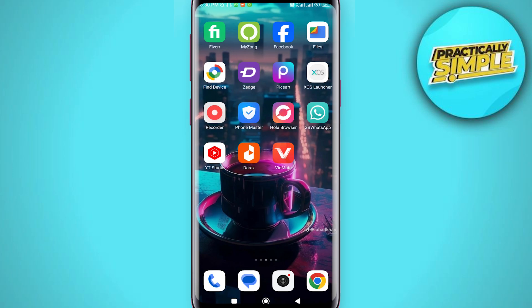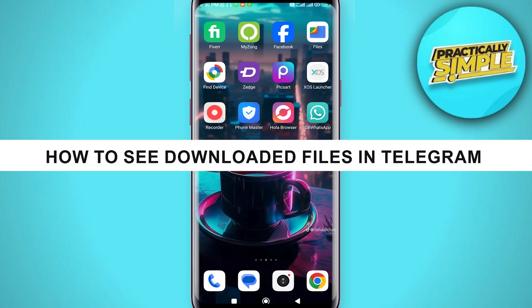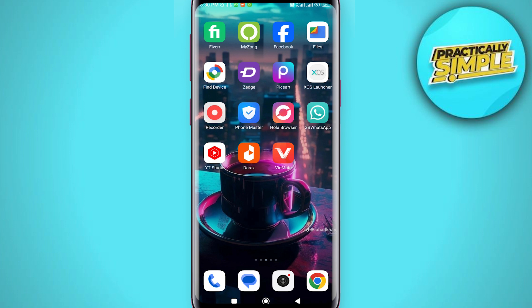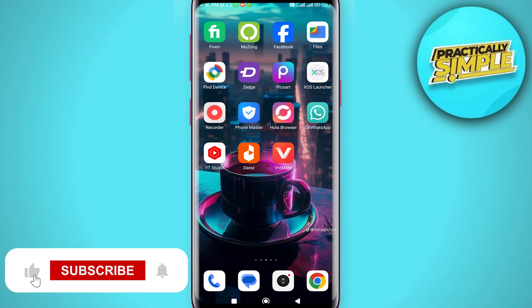Hey everyone, welcome back to the channel. In today's video I am going to show you how to fix Telegram downloaded media files not showing in Android.